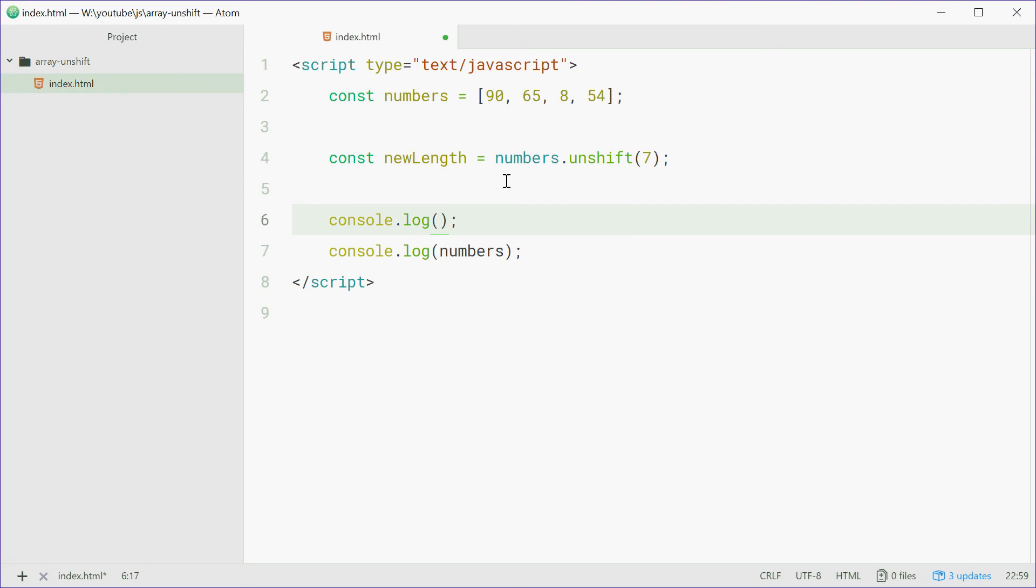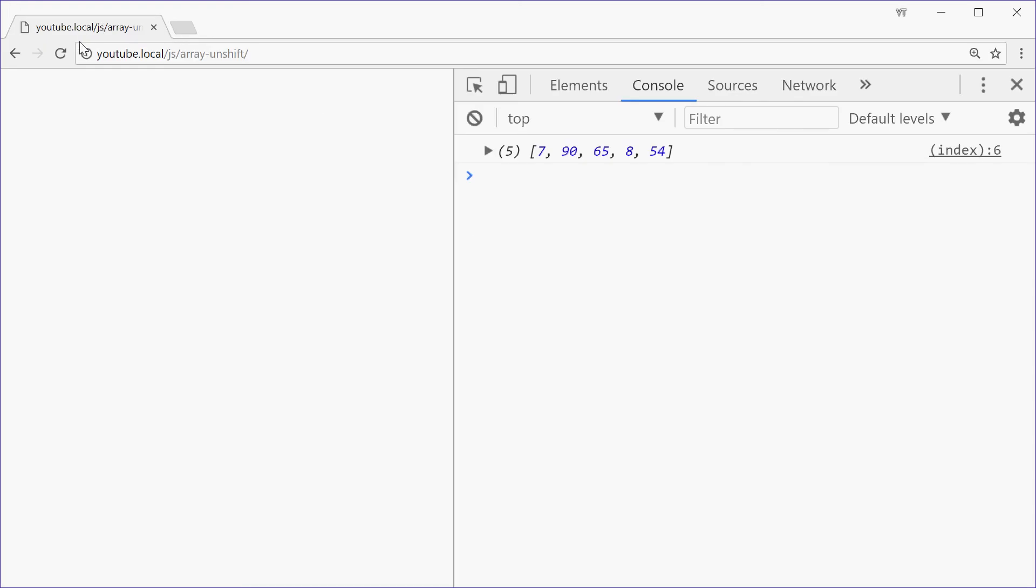Let's now log out the newLength and hopefully we see 5. Let's save that, refresh the browser, and we see 5 because indeed there are 5 elements now in this array.